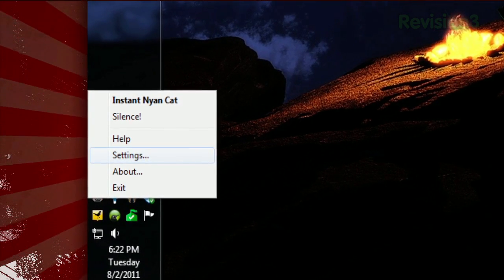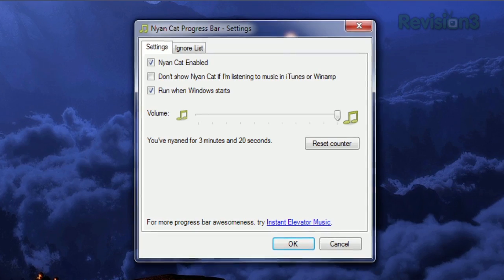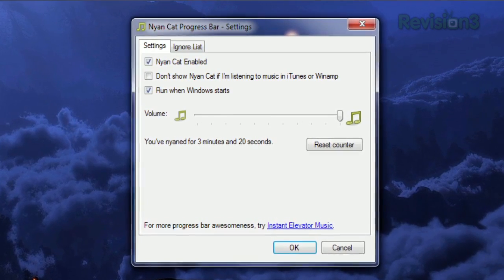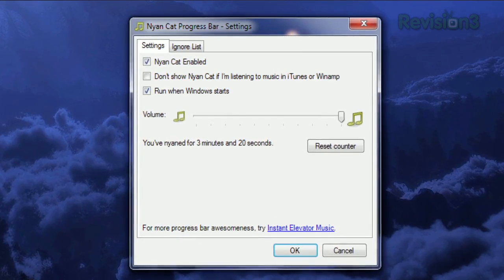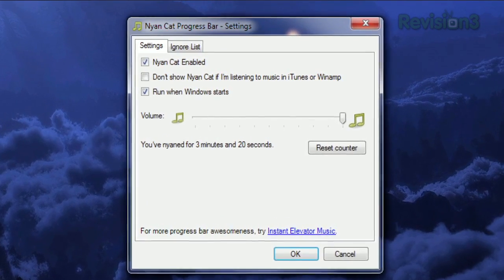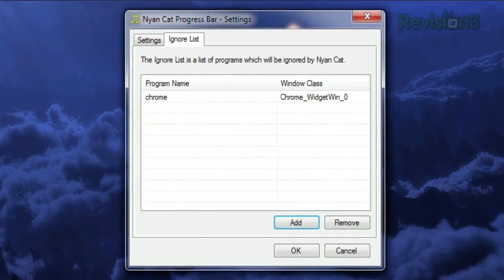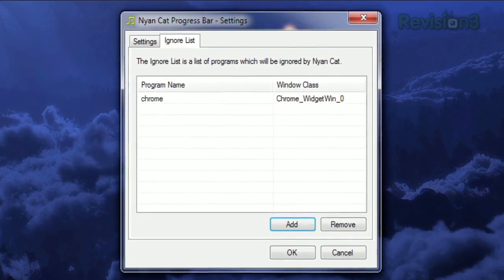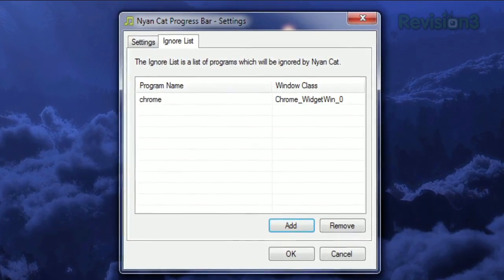And if you open the settings, you can choose to disable Nyan Cat if you're listening to music in iTunes or Winamp, and even set an ignore list to let you specify certain applications that Nyan Cat will ignore.